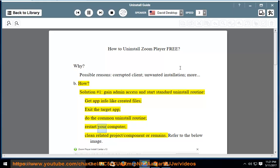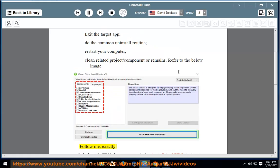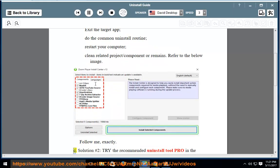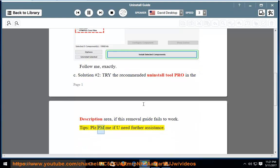Restart your computer, then clean related project or component remains. Refer to the image below and follow along exactly. Solution number two: try the recommended uninstall tool provided in the description area if this removal guide fails to work. Please PM me if you need further assistance.